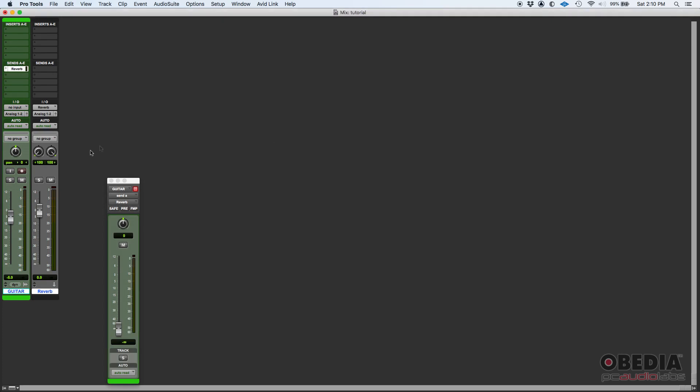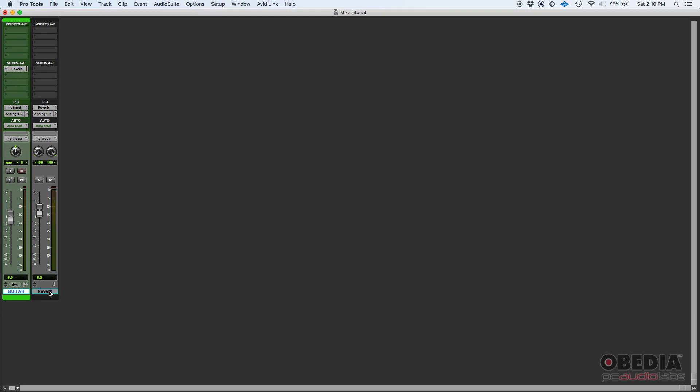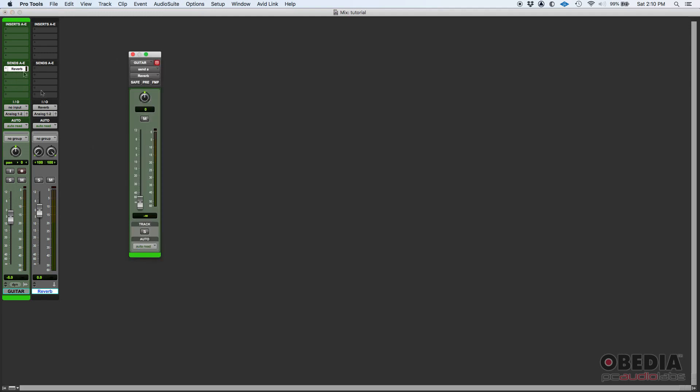You can send to a bus and then set the input of the aux to this bus, or you could easily just click new track. Check this out: new track. You do a stereo aux input, samples time base, and then let's call this reverb. What happened here is that Pro Tools created a send using a bus, labeled the send as reverb.